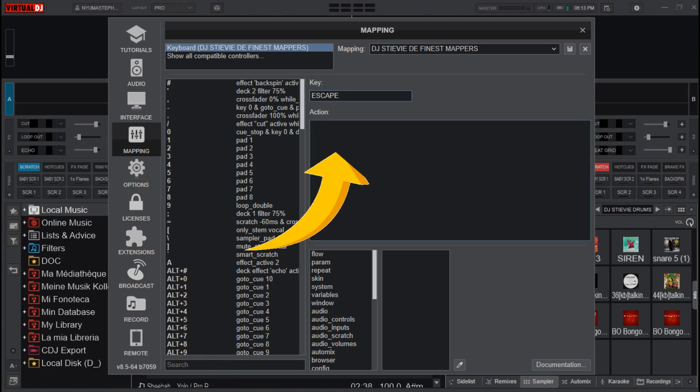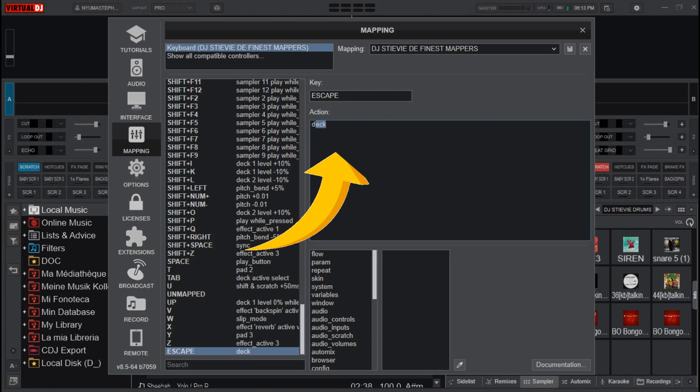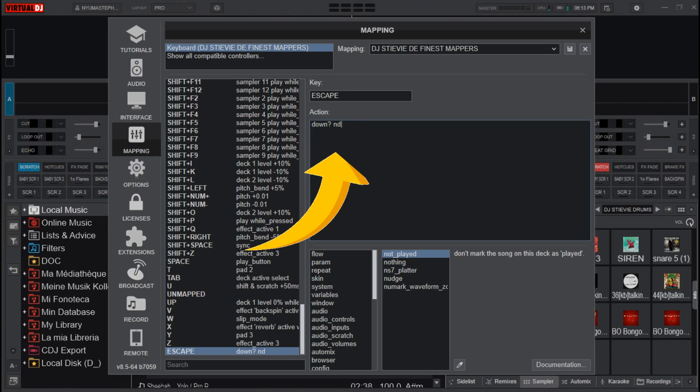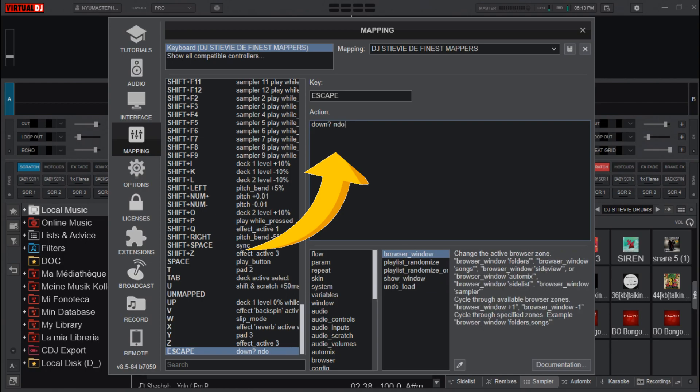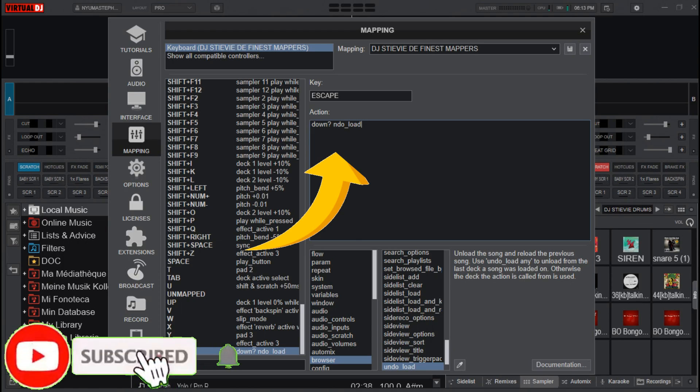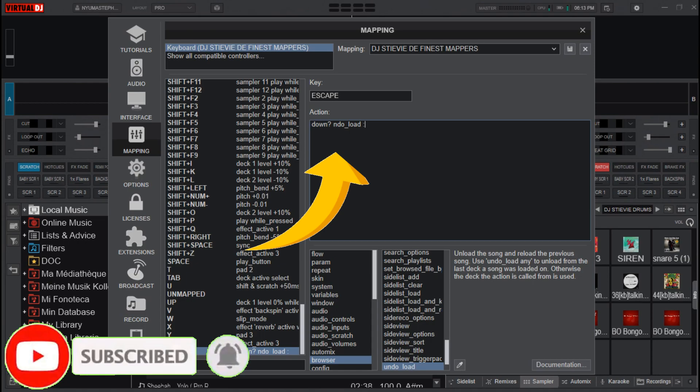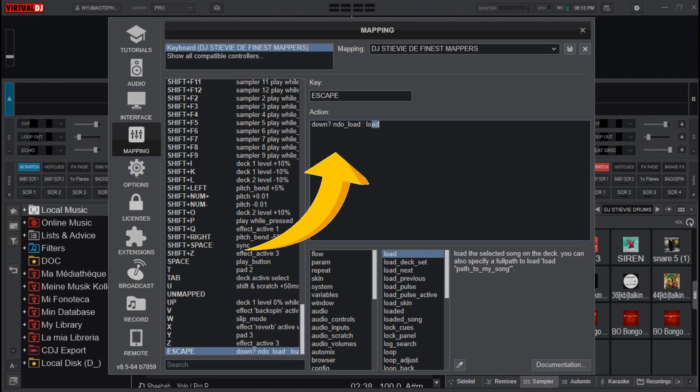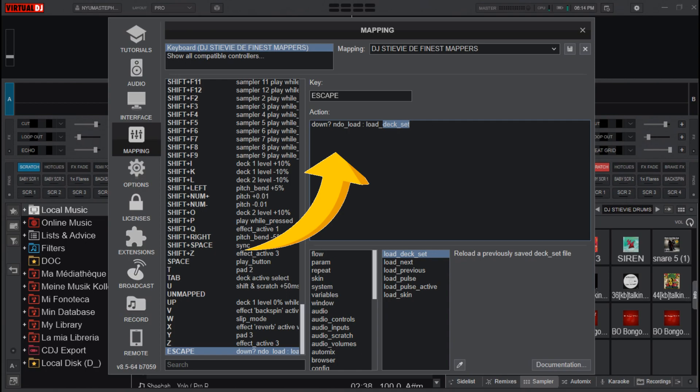Then at the action, you type this down: down question mark, then space, ndo ndo underscore load, then space, then colon space load underscore next. Yeah, this is the mapping.